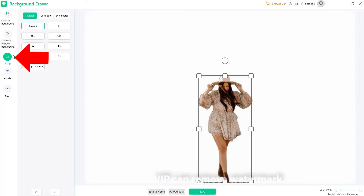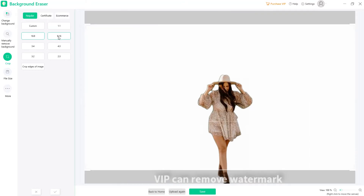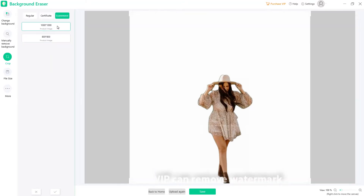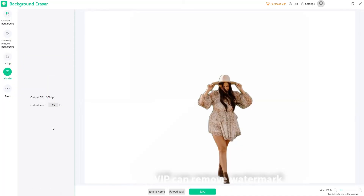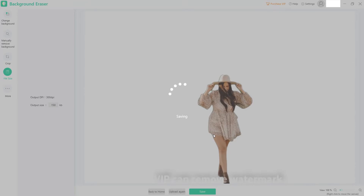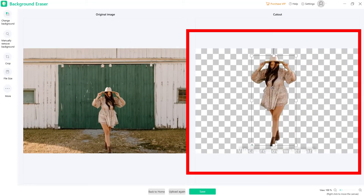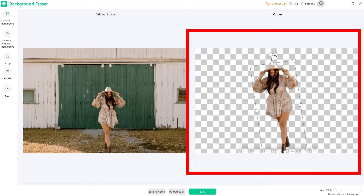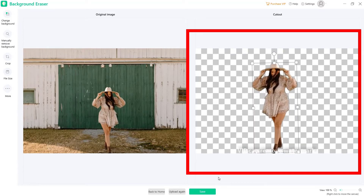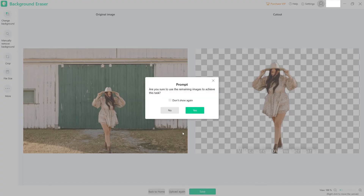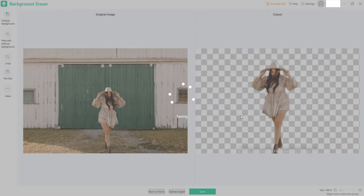Next, you may also crop the image according to your preferences. You can use the regular, certificate, and e-commerce sizes. Then under the file size, you can input the size that you want for your image. After that, you can zoom in and out, move, flip, and rotate the photo if you want. Once satisfied with the edited photo, hit Save to directly download your file to your desktop.